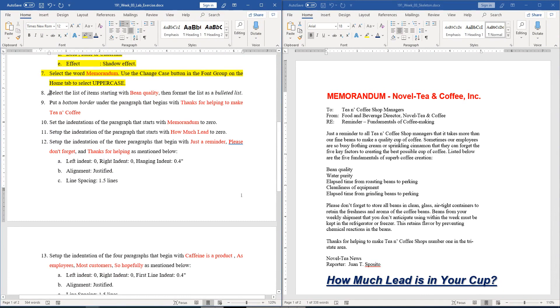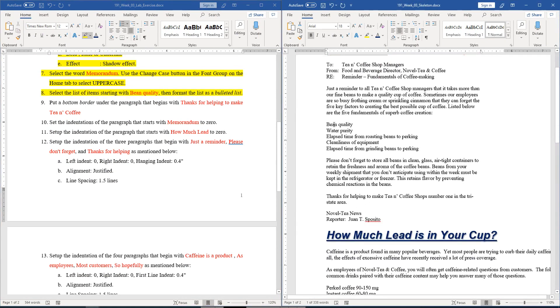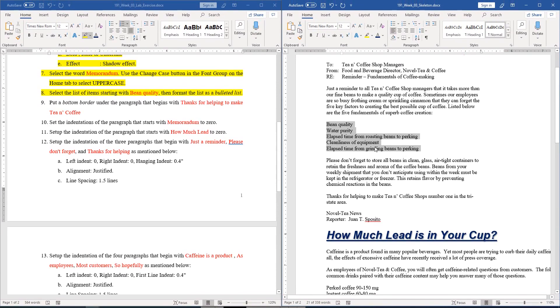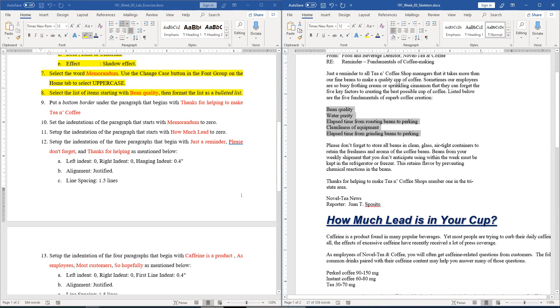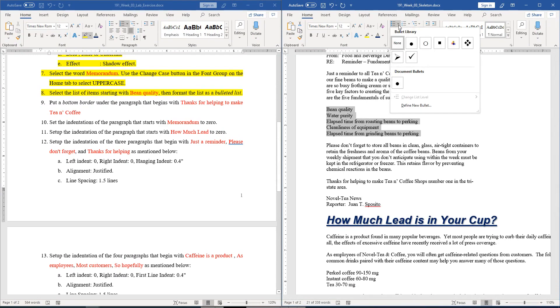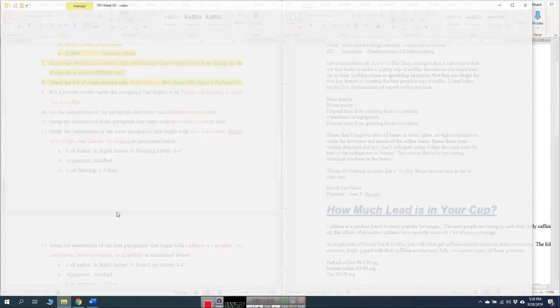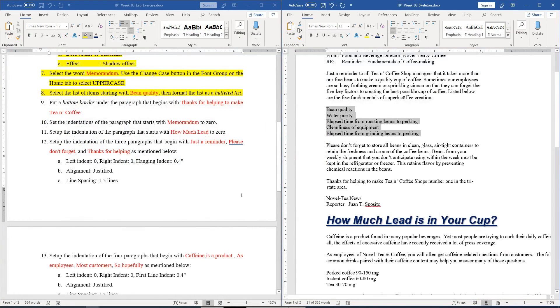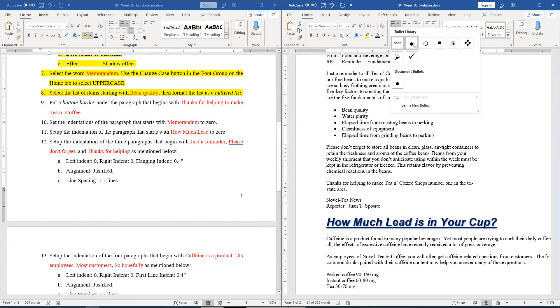Question number eight: select the list of items starting with 'pink quality' then format the list as a bulleted list. You can see the list items here — being quality of water, purity, elapsed time from grinding beans to parking. We select them, then go to the Bullet Library in the Paragraph group. Check the output to see which bullet to choose, then select that bullet from the library.